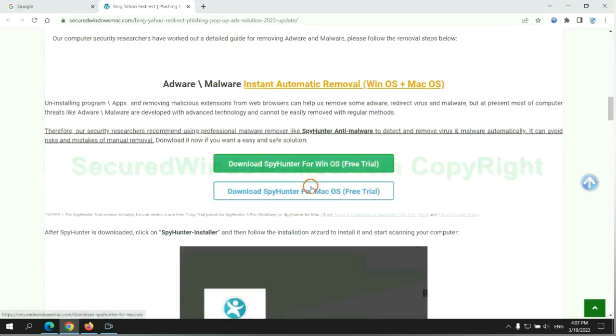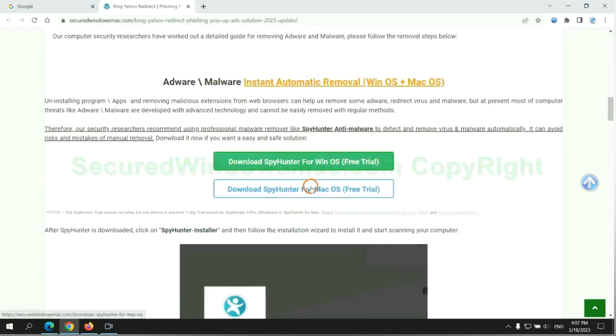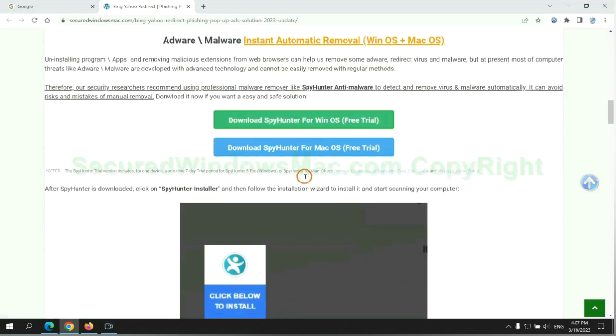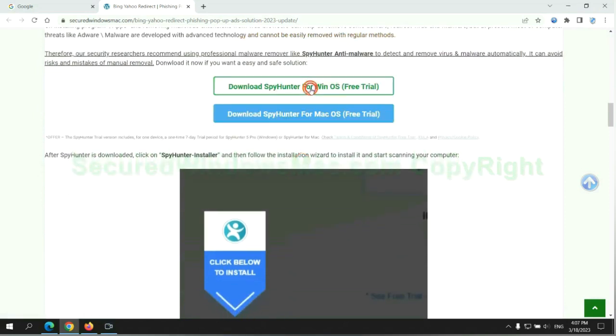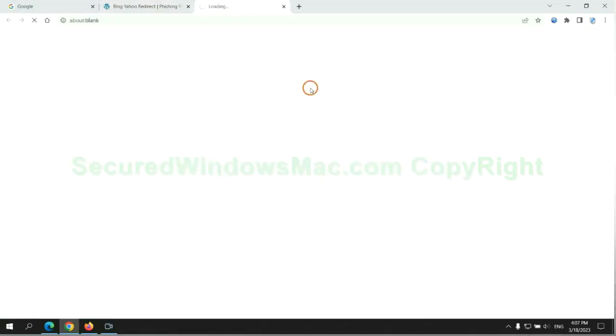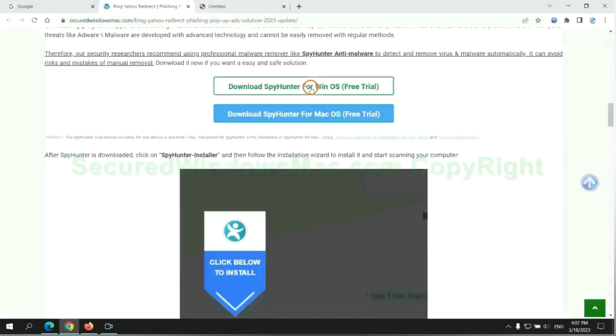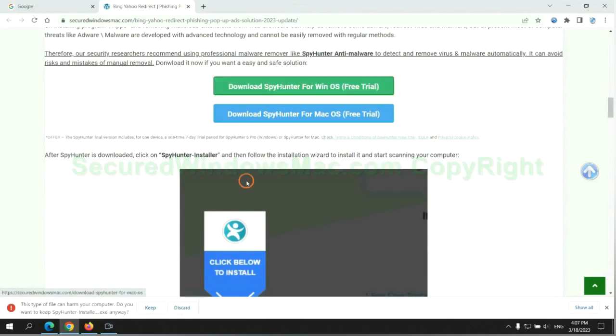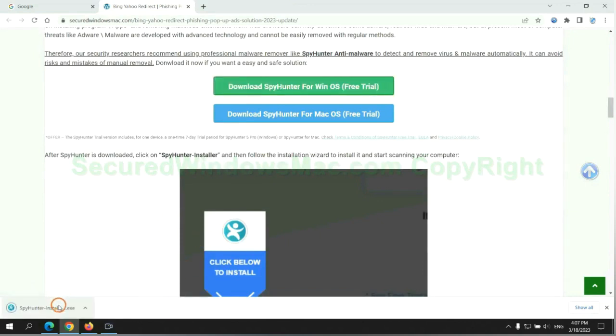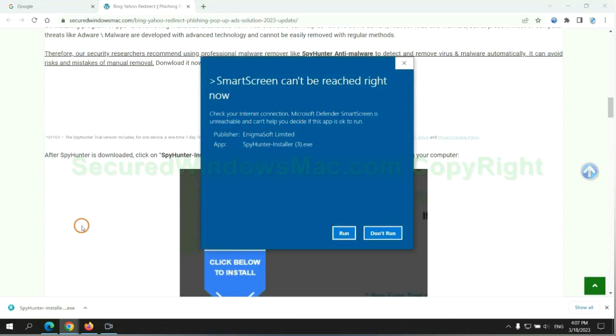Click the button here to download SpyHunter for Windows or Mac. Once download completes, click on SpyHunter Installer, and follow the installation wizard to install it.